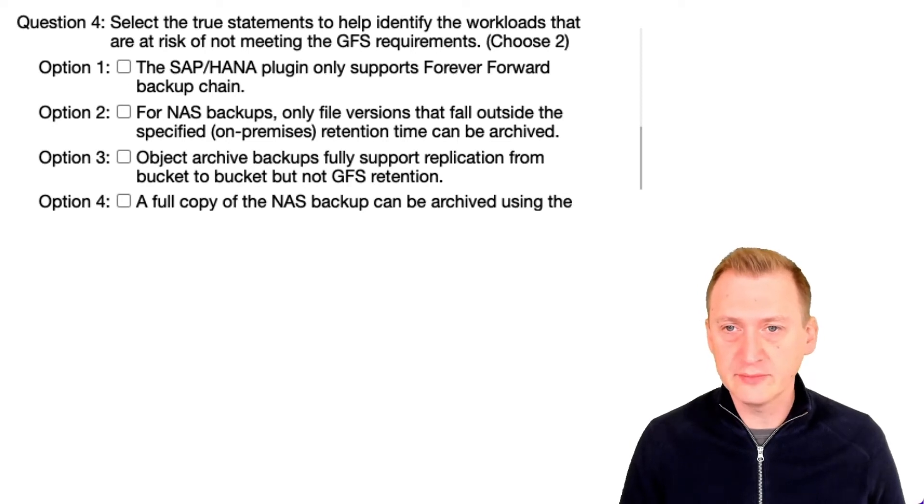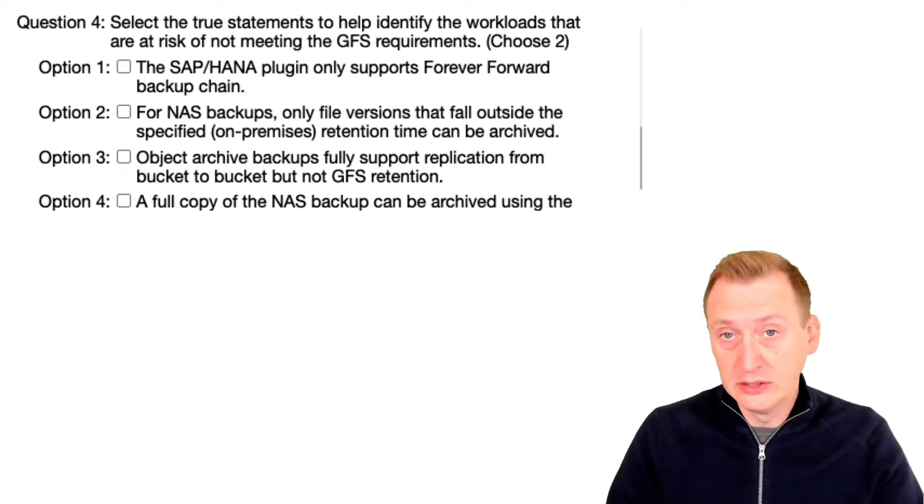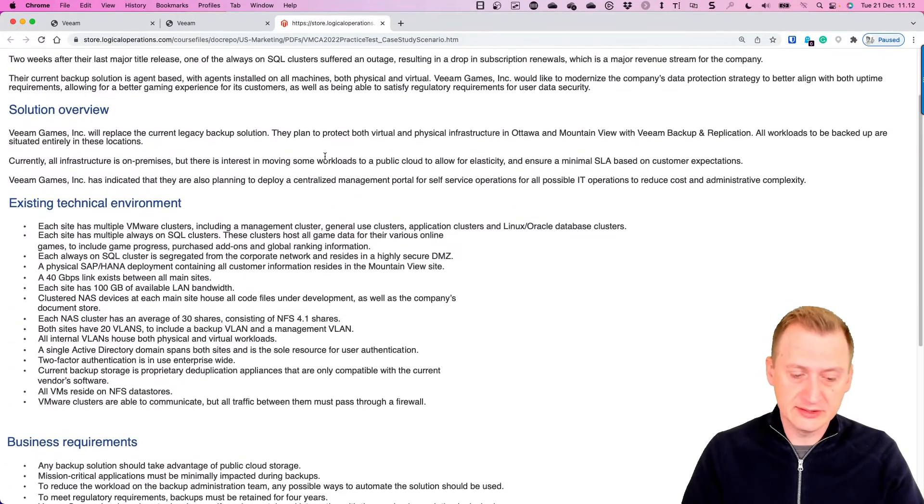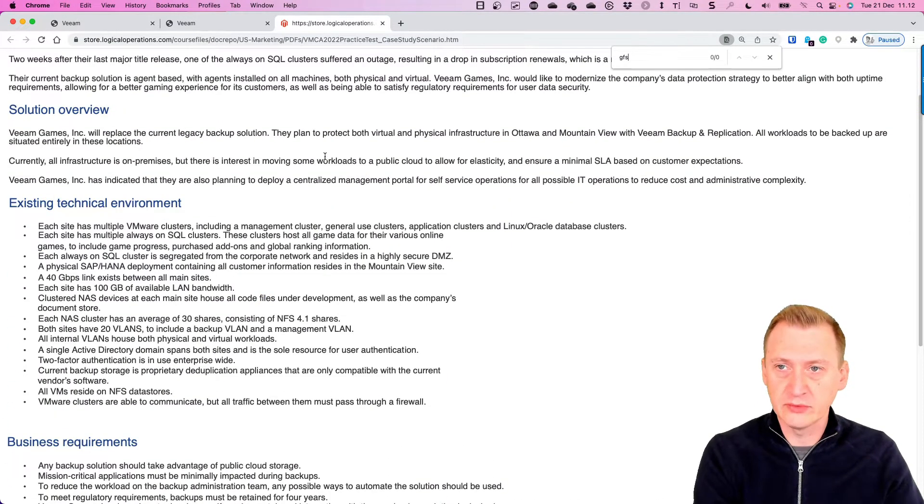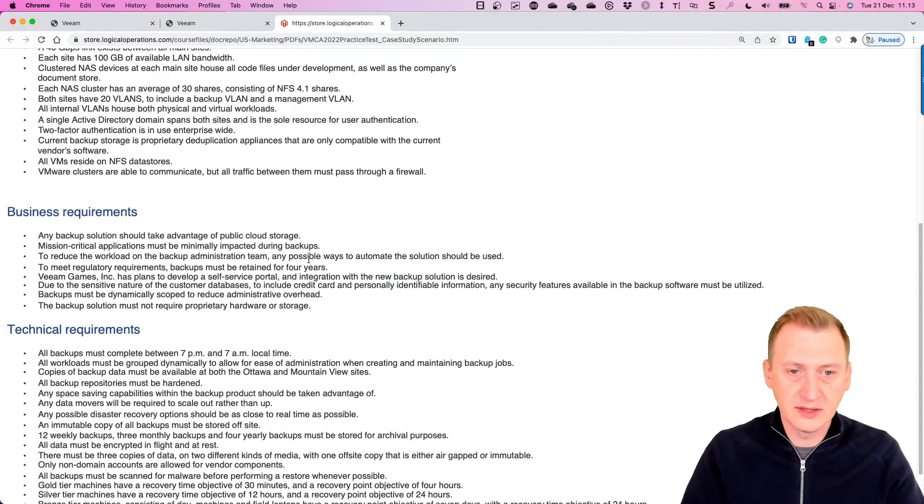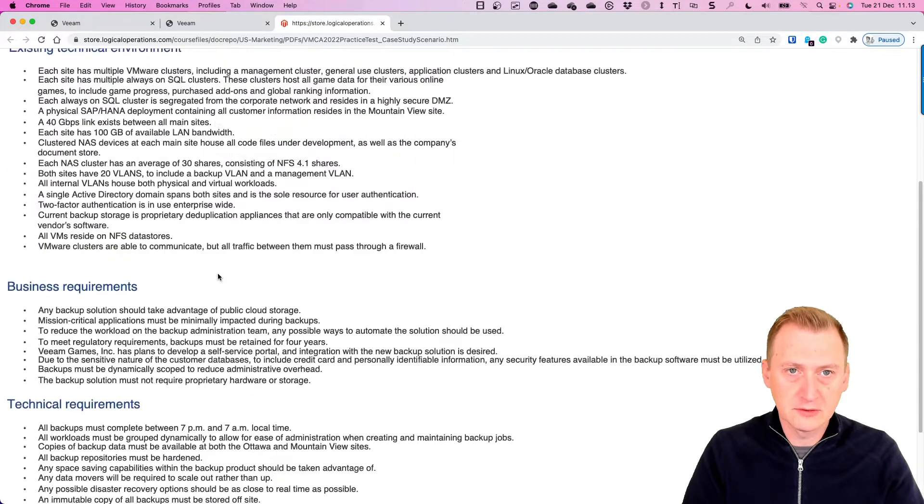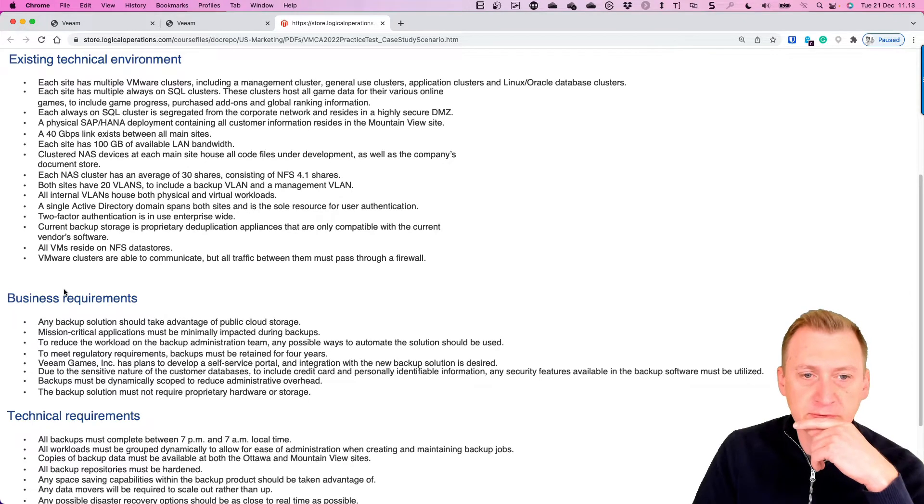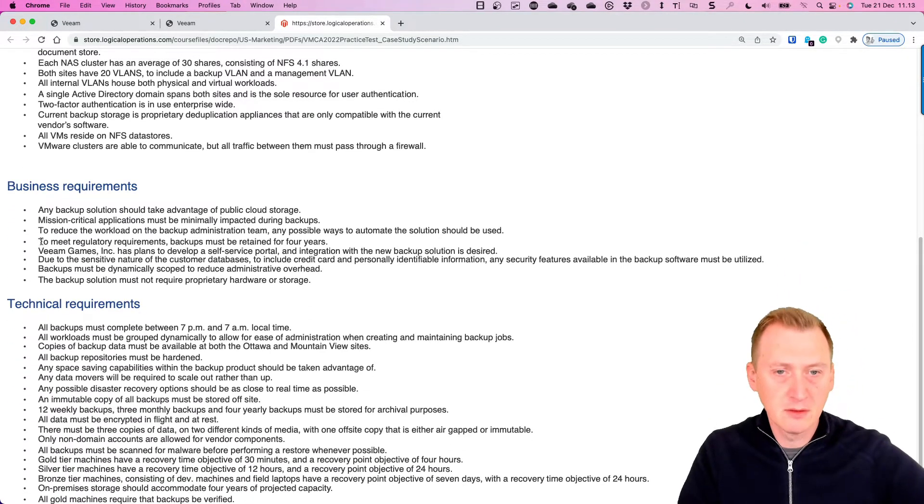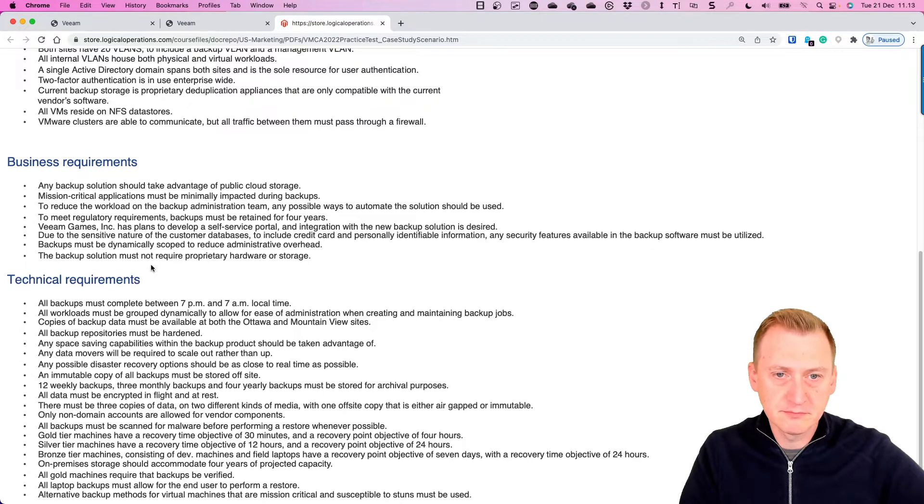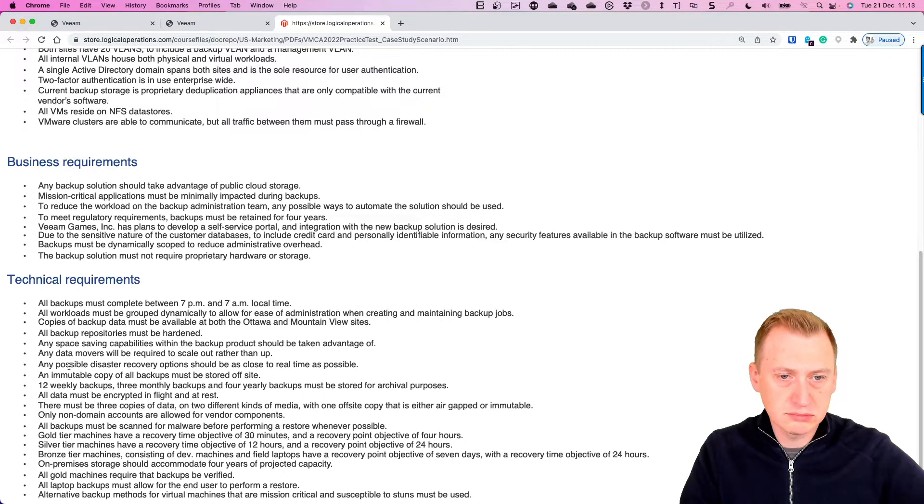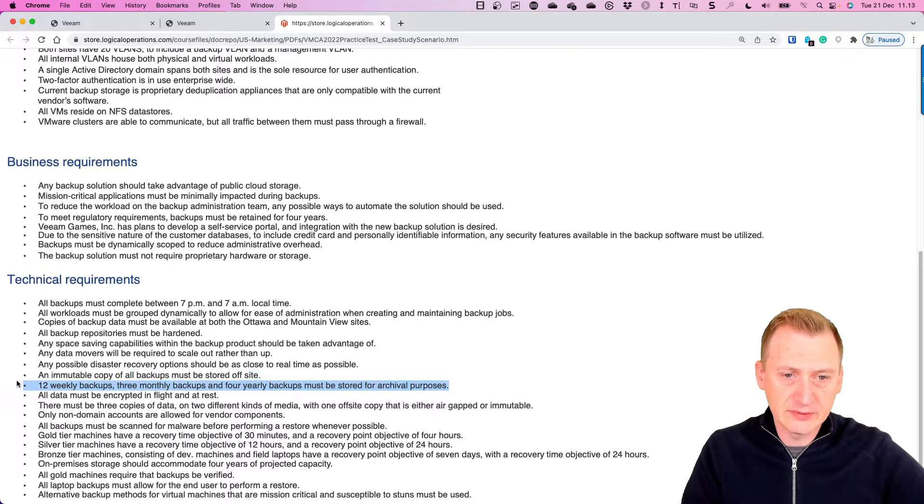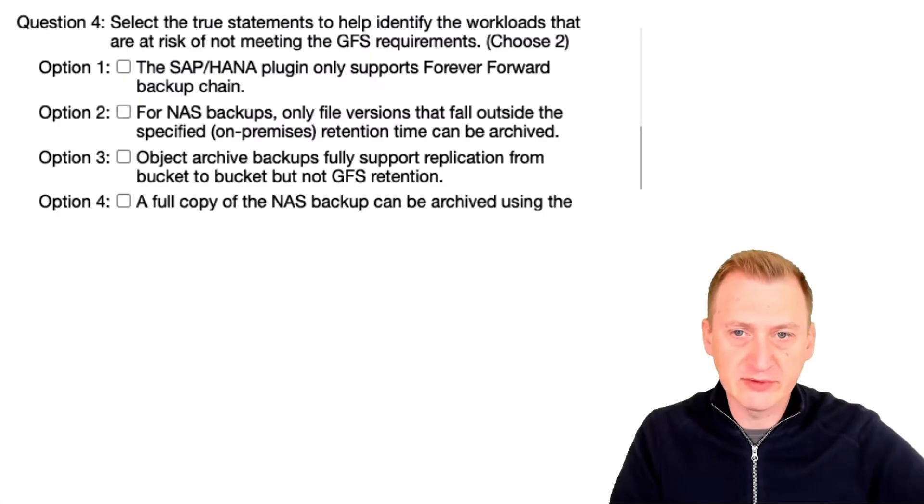Select the true statements to help identify the workloads that are at risk of not meeting the GFS requirements. I think we have to go and take a look and see what the GFS requirements are here. There's nothing on GFS here, let's see maybe it's written in a slightly different way. Okay, here we go: 12 weekly backups, 3 monthly backups, and 4 yearly backups. We definitely have some GFS requirements here and we have to keep them for some time. Let's go back again.